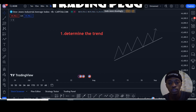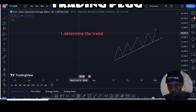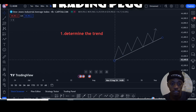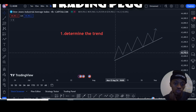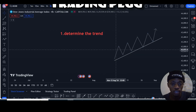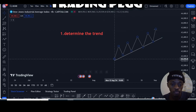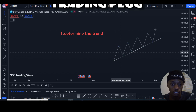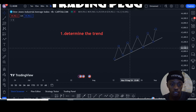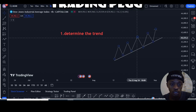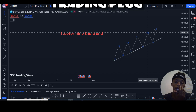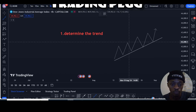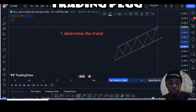The first step is to determine the trend. As you can see with this example, it's showing an uptrend — lower low, lower high, higher low, higher high, higher high, higher low, higher high, higher low, and higher high. This shows that the market is on a bullish momentum.